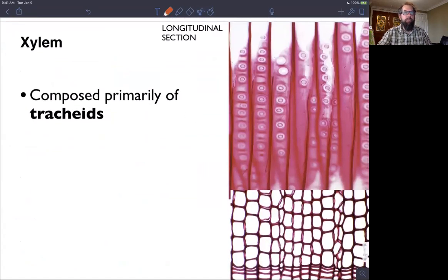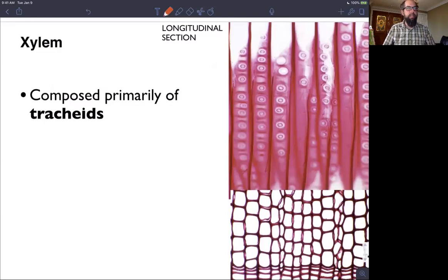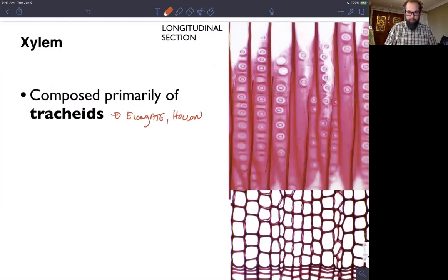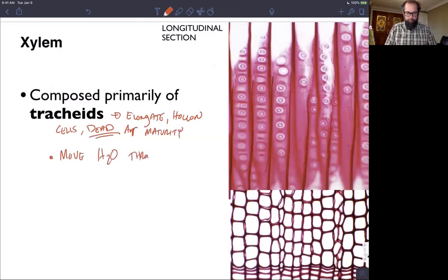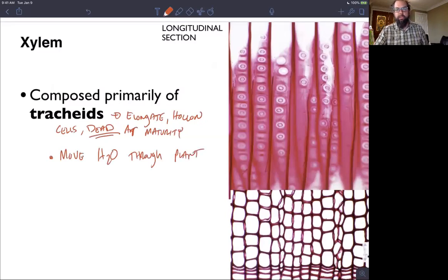Looking more closely at xylem: xylem is primarily composed of tracheids. Tracheids are elongate, hollow cells — like straws — that are dead at maturity. These move water through the plant. The figures on the right show two different sections of xylem in a woody plant: the bottom is a cross section and the top is a longitudinal section. In a cross section you're looking down the end of the cell; in a longitudinal section you're slicing lengthwise and seeing the side view.